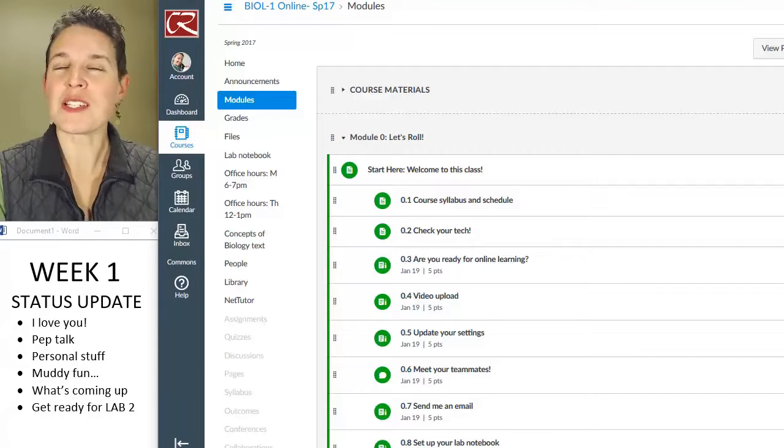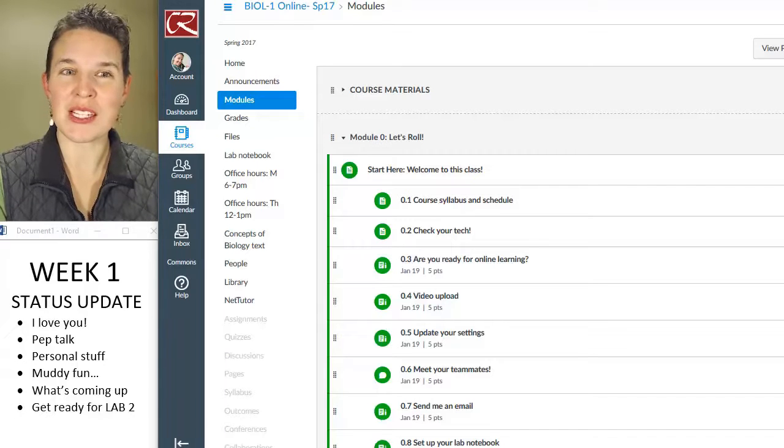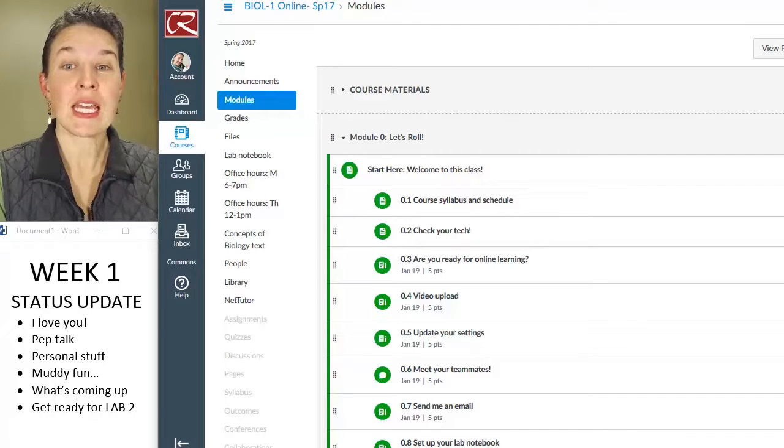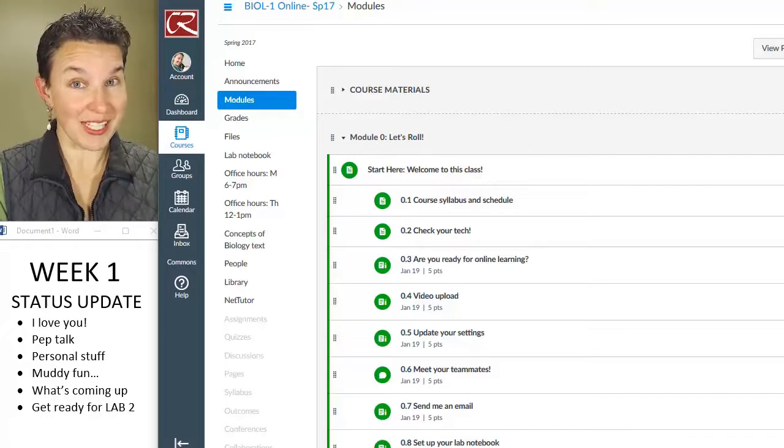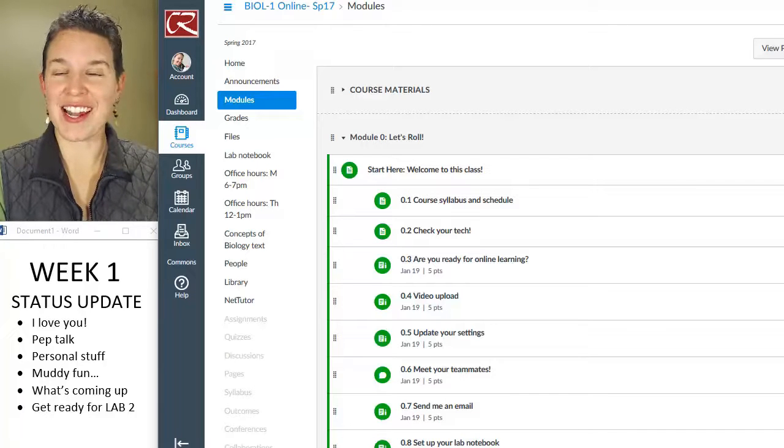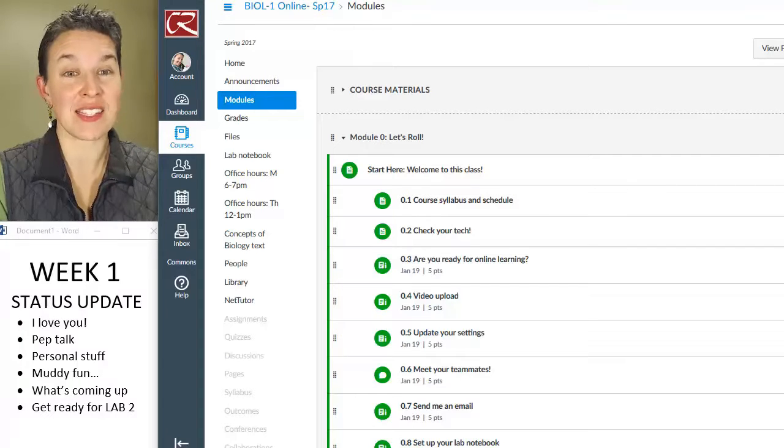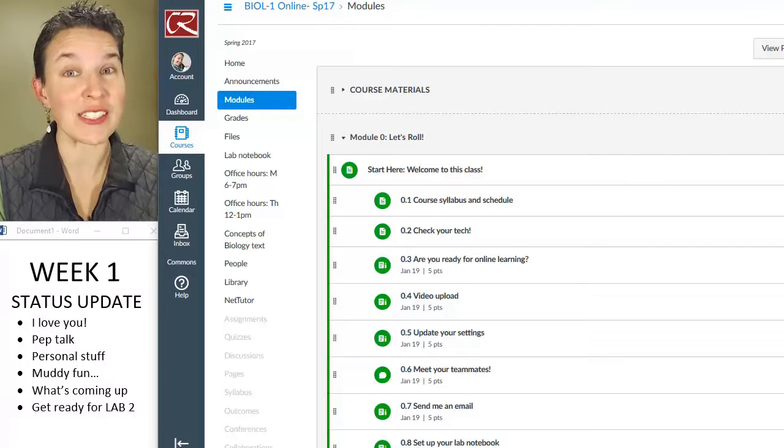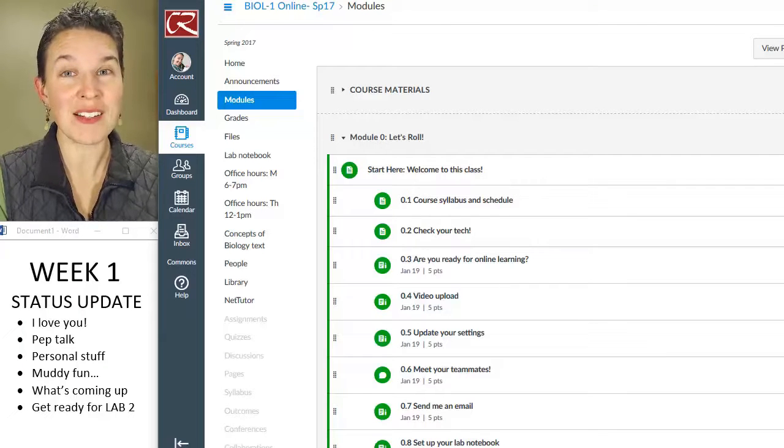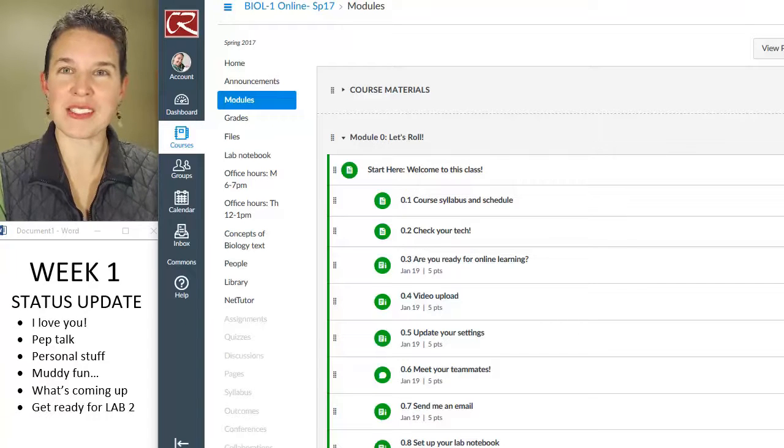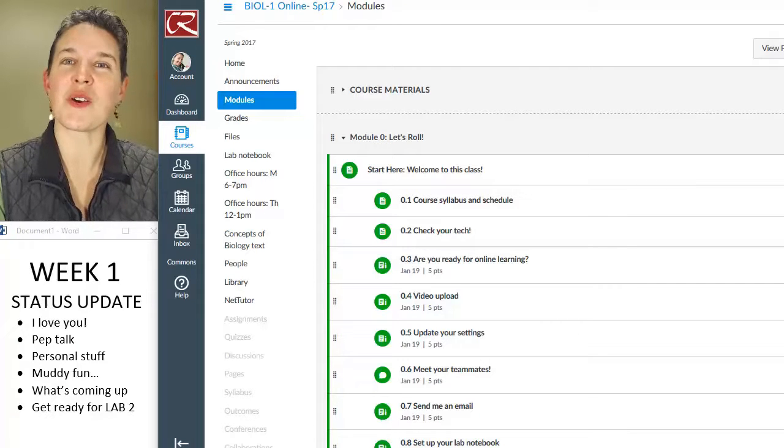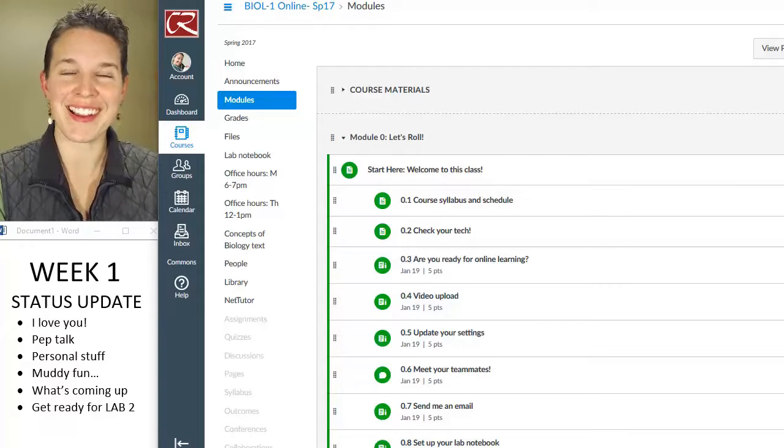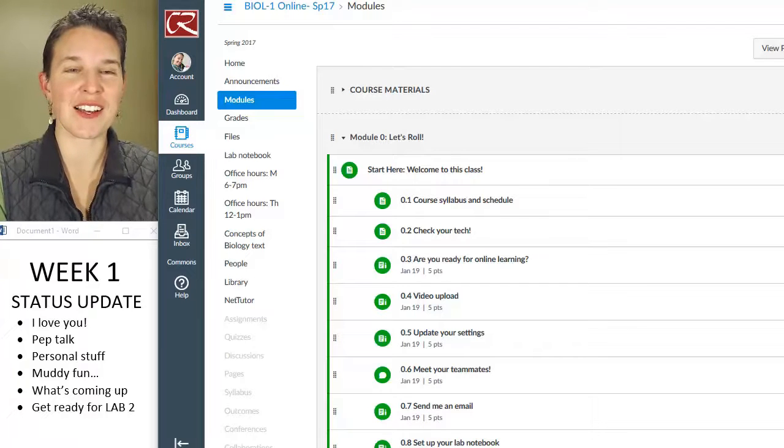Another piece of the pep talk for you is, y'all made awesome schedules. I've been looking at your plans for how you're going to do the class, and the schedules look good, and we're about to get real. This week has been a little bit fluffier, more like getting to know each other and bonding, which I love.